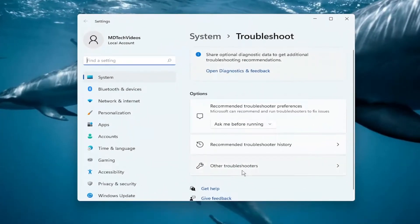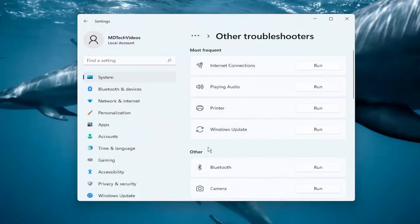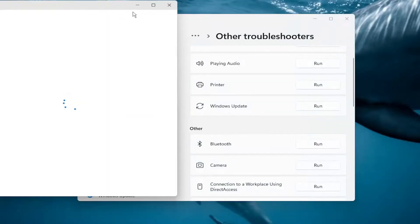On the right side, select other troubleshooters and then underneath other, select the camera troubleshooter and then run.